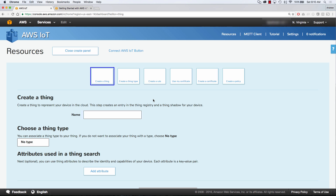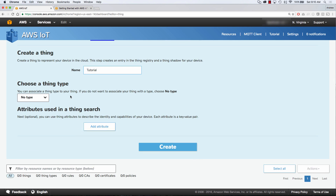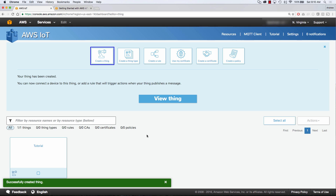The first thing we're going to create is a thing. A thing is just a representation of the device that you're using to connect to IoT. So in this case, we're just going to call it tutorial. Since we're just getting started, we're not going to choose a thing type, and we're not going to add any attributes. So we're just going to go ahead and click create.